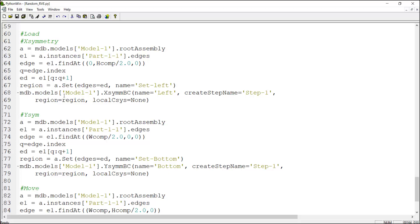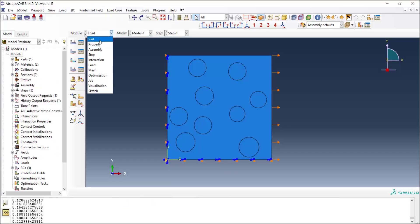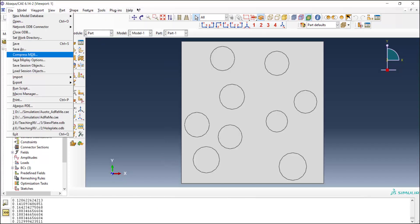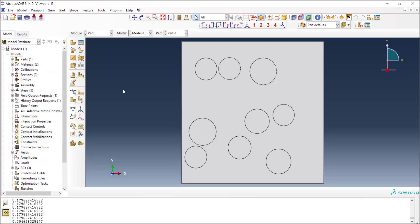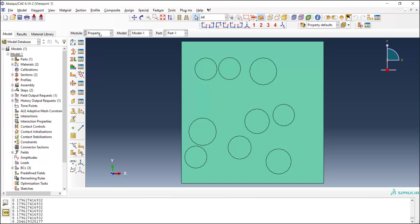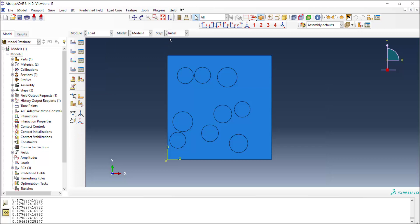Now our code is complete and boundary conditions are fully applied to the model. We can verify it by running the script in the Abaqus environment. Here is the part with properties assigned to all the faces, and in the load module we can see that the loading condition is correct.